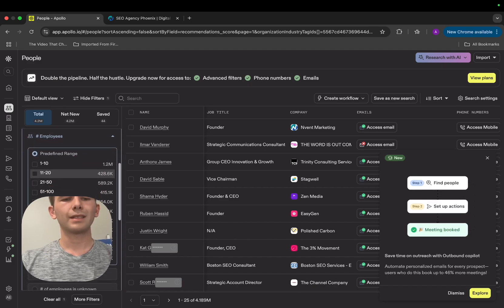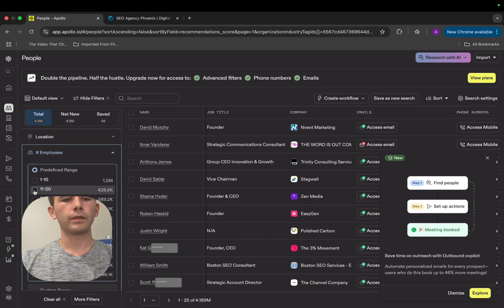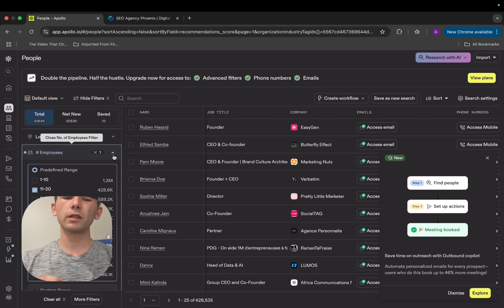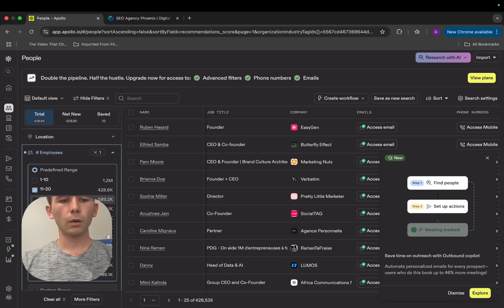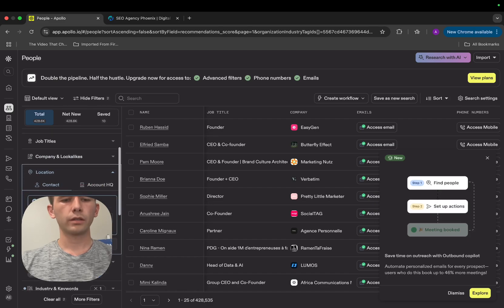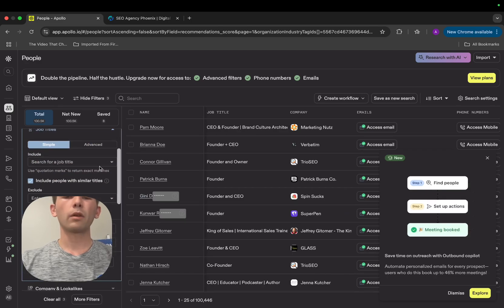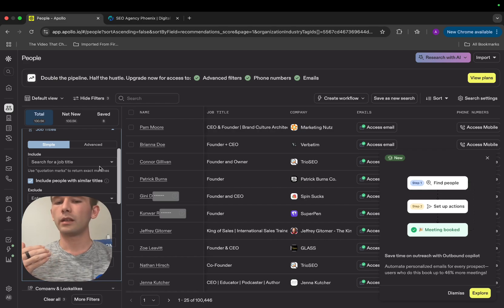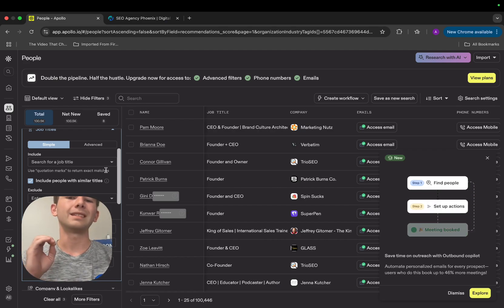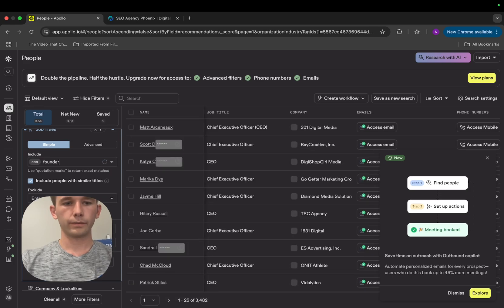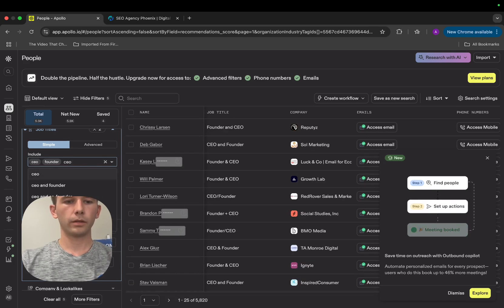I'm going to be focusing on a company size of 11 to 20 employees, because I don't want to reach out to companies that are too small to afford our service, and I also don't want companies that are too big where they might not need it. We're going to stick with the 11 to 20 employees filter. I can also filter by location — let's say I only want to target the United States. Now, what's really important is the job title. We want to focus on decision makers, so we're going to type in CEO and founder.